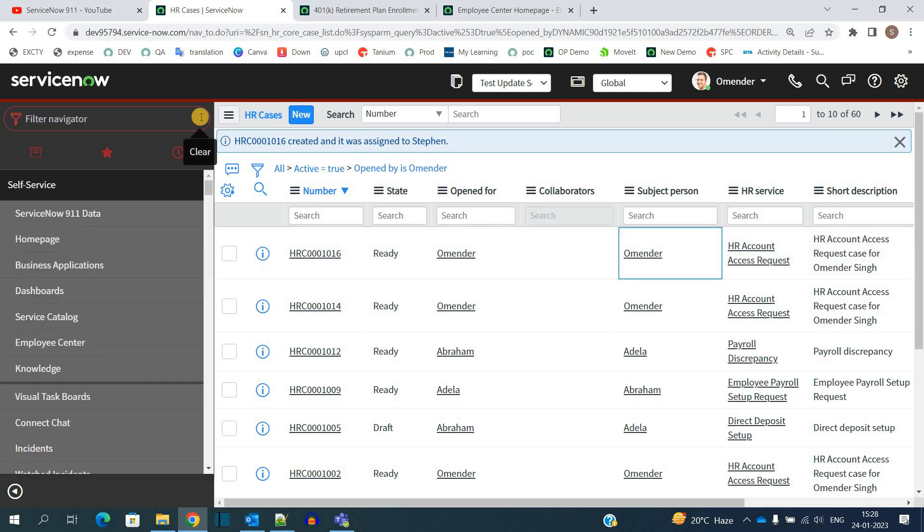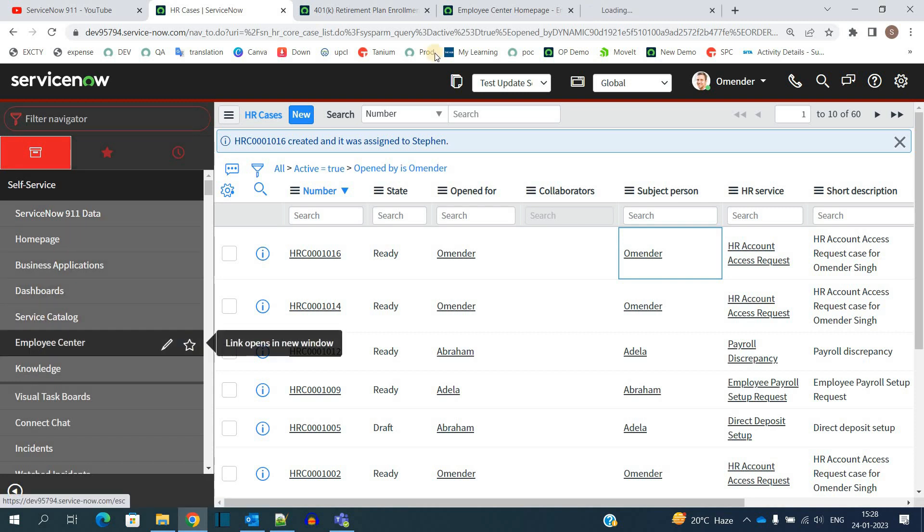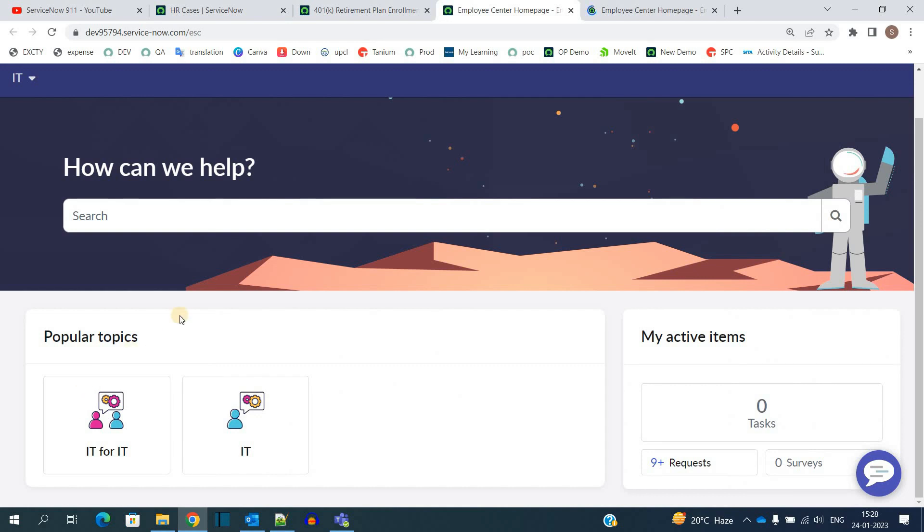So we have the service catalog, but along with service catalog, you have the employee center as well. You click on this. You see, this is the employee center. This is also one of the portals. So you can add the popular categories which you want in this particular employee center, so that the user, instead of creating it from service catalog, can create requests here.